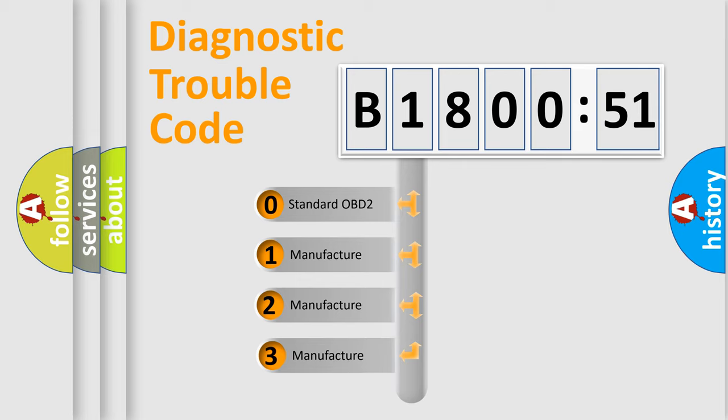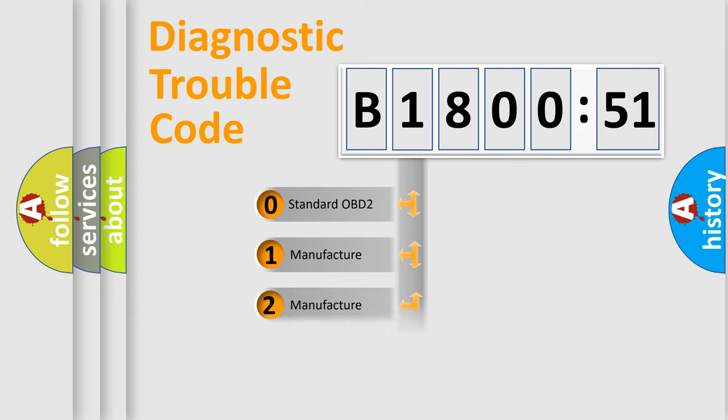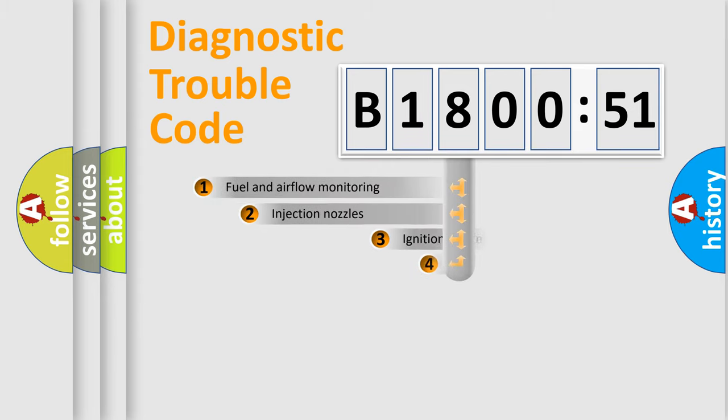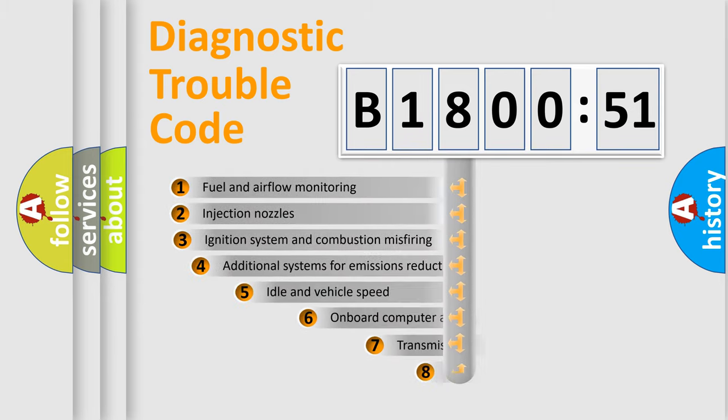If the second character is expressed as zero, it is a standardized error. In the case of numbers 1, 2, or 3, it is a more prestigious expression of the car-specific error.